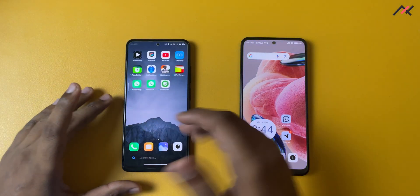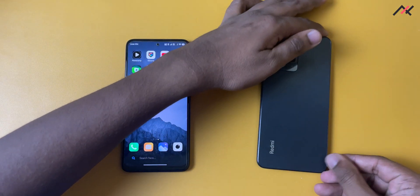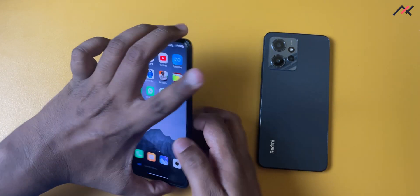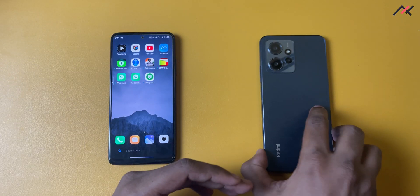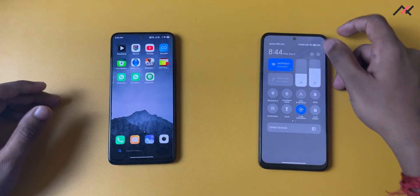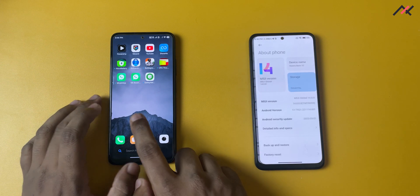I have been using this HyperOS for quite some time — last one month or something — and I tried to install a few apps and test basic things. The device I have here is Redmi Note 12 running HyperOS based on Android 13, and here I have the Redmi Note 11 running MIUI based on Android 13.